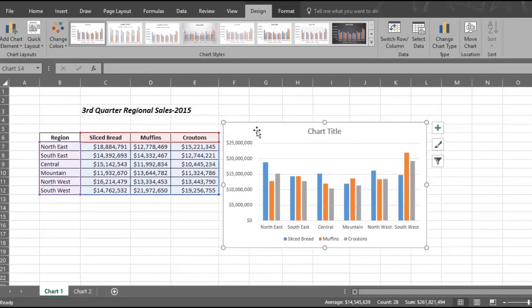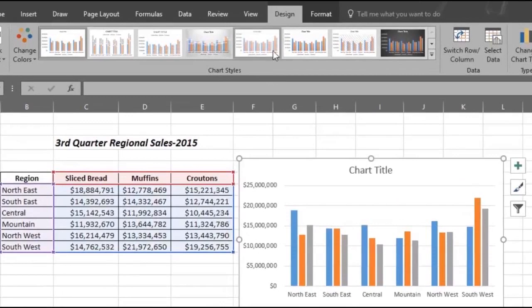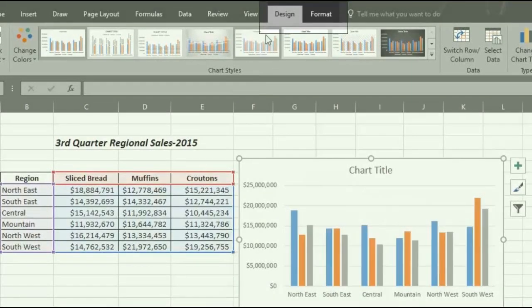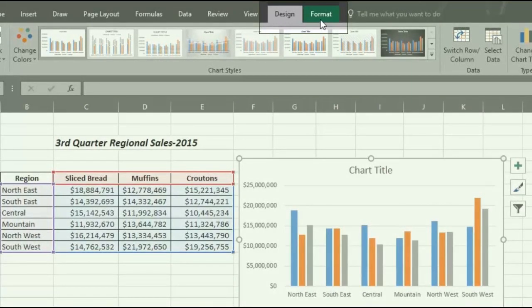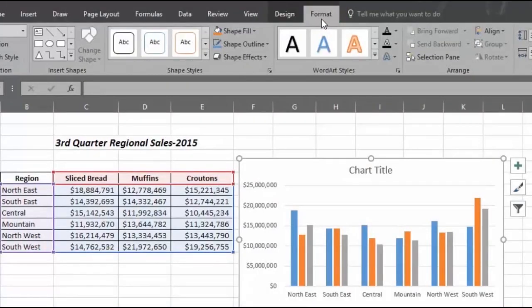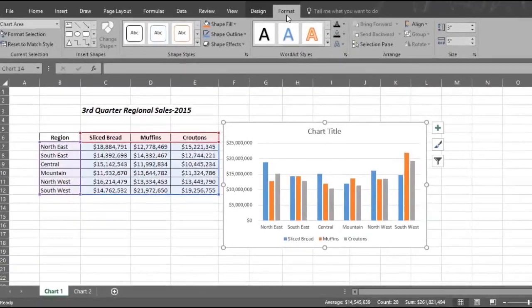Notice in the menu there is a section called Chart Tools with a Design tab and a Format tab. The Design tab is important for choosing from many design options for your chart. The Format tab is important for adding visuals to your chart.